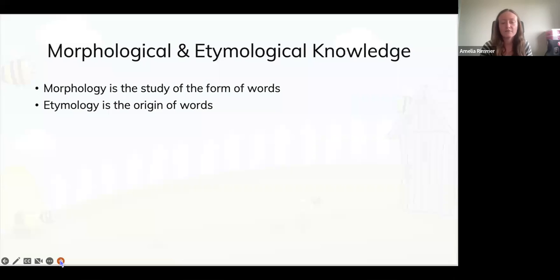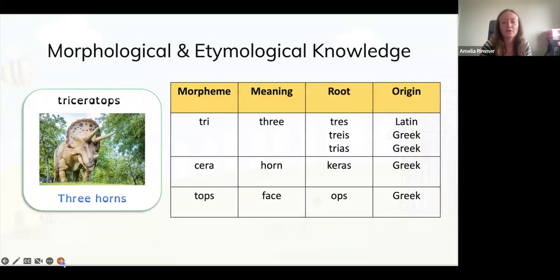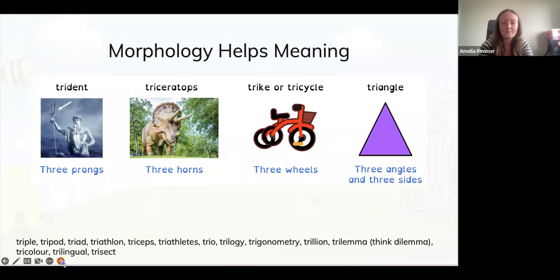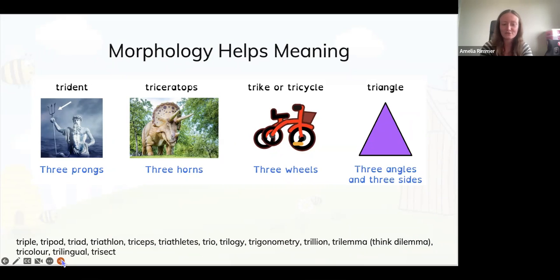Morphology is the study of word forms and the parts that make them up; etymology is about the origin of words. A morpheme — like a grapheme or phoneme — is the smallest unit of meaning in a word. For example, 'triceratops' has three morphemes: 'tri', 'cerat', and 'tops', each with its own meaning and root. Knowing that 'tri' means three, you can apply that to 'trident', 'tricycle', 'triangle', and even 'trilemma' — a dilemma with three options instead of two.